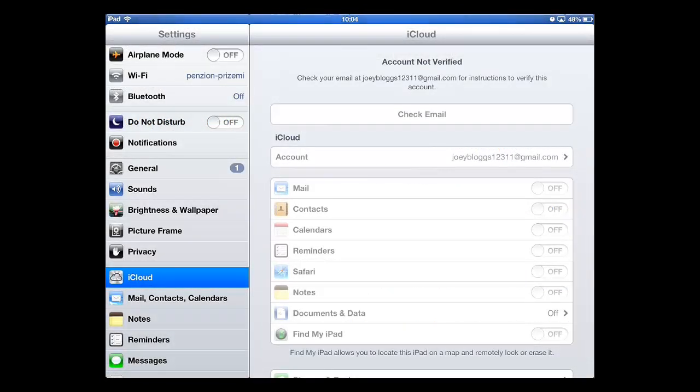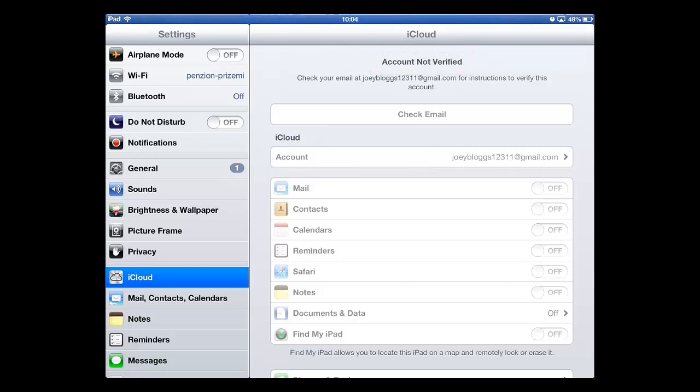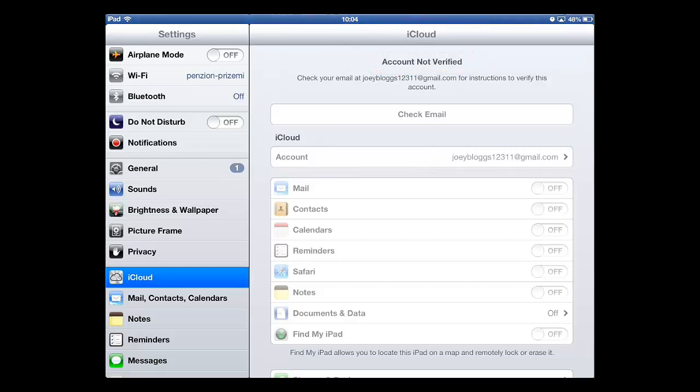And you can see here that the account still says that it is not verified. To refresh this, simply touch any other option in the menu.